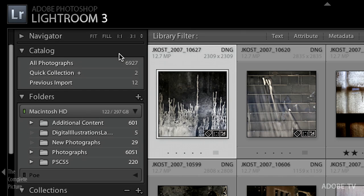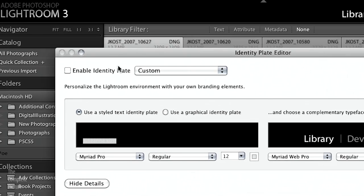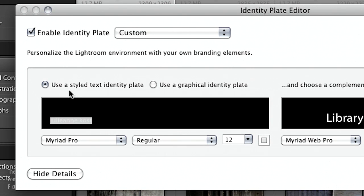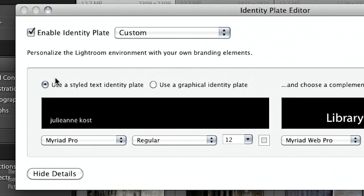Let's start with the Identity Plate Setup. The first thing we're going to do is turn it on — enable it here. You can see that you can either use a stylized text identity plate or a graphical identity plate. If you want to use a stylized text identity plate, all you need to do is type it in.